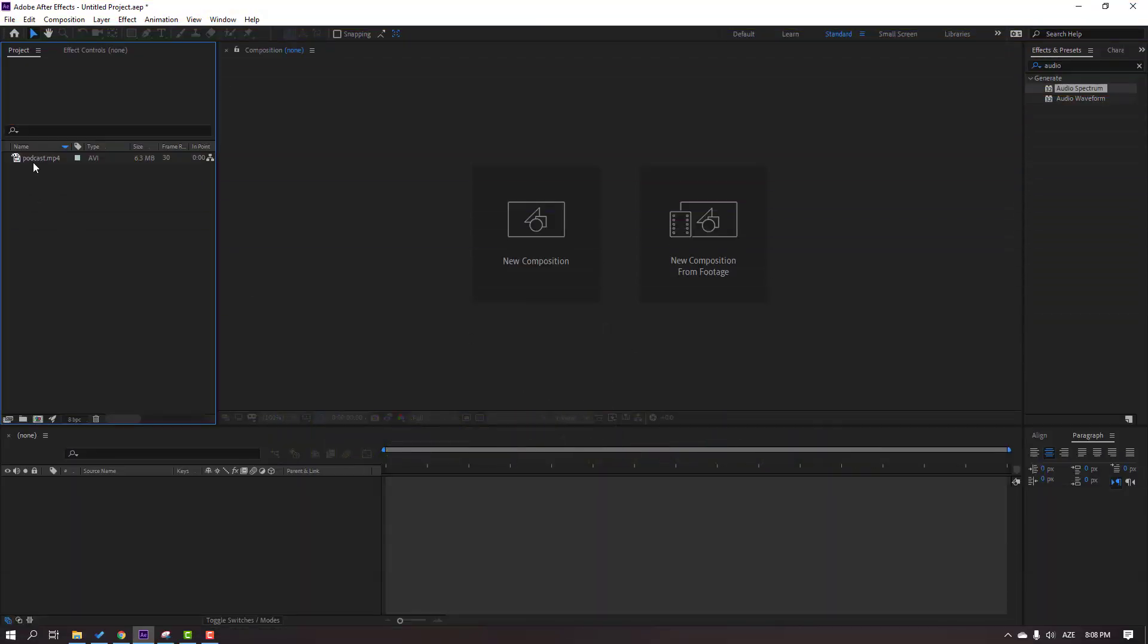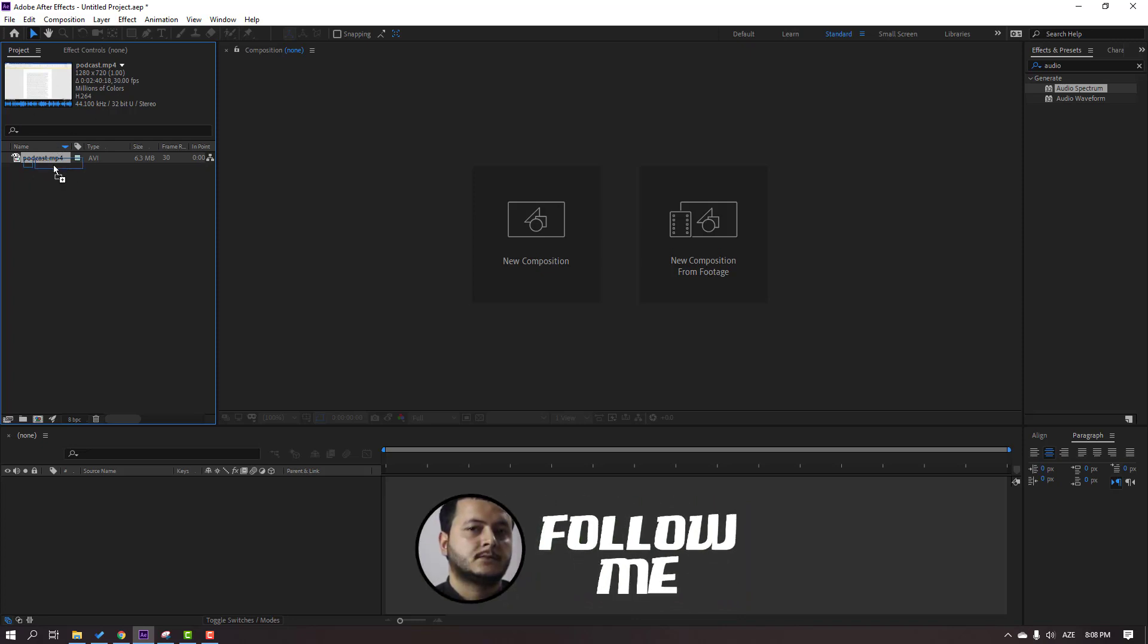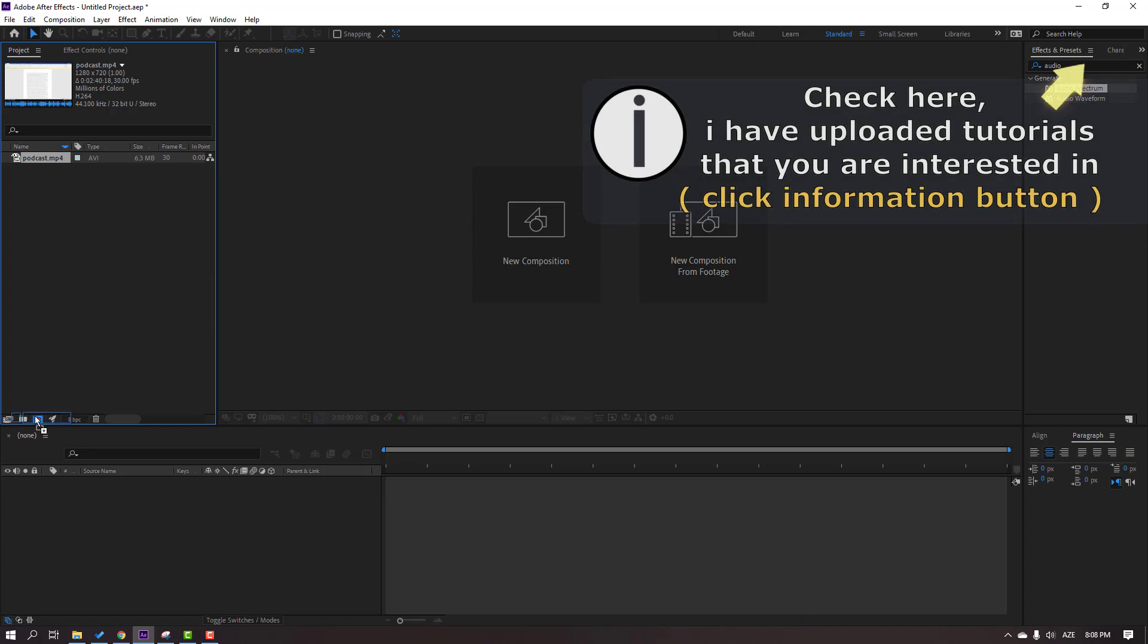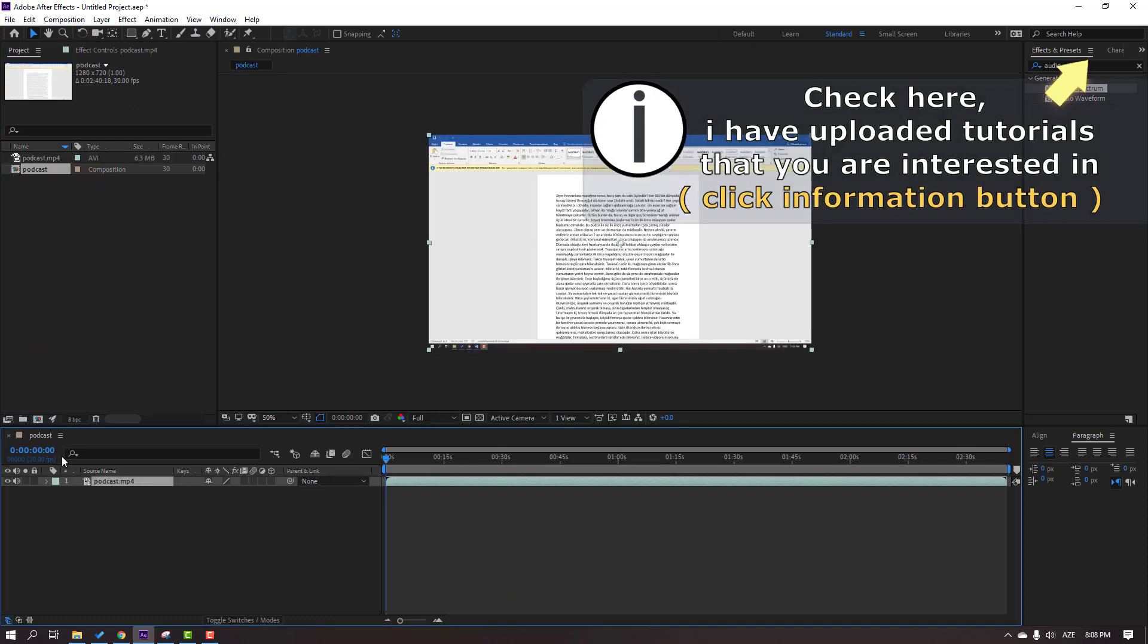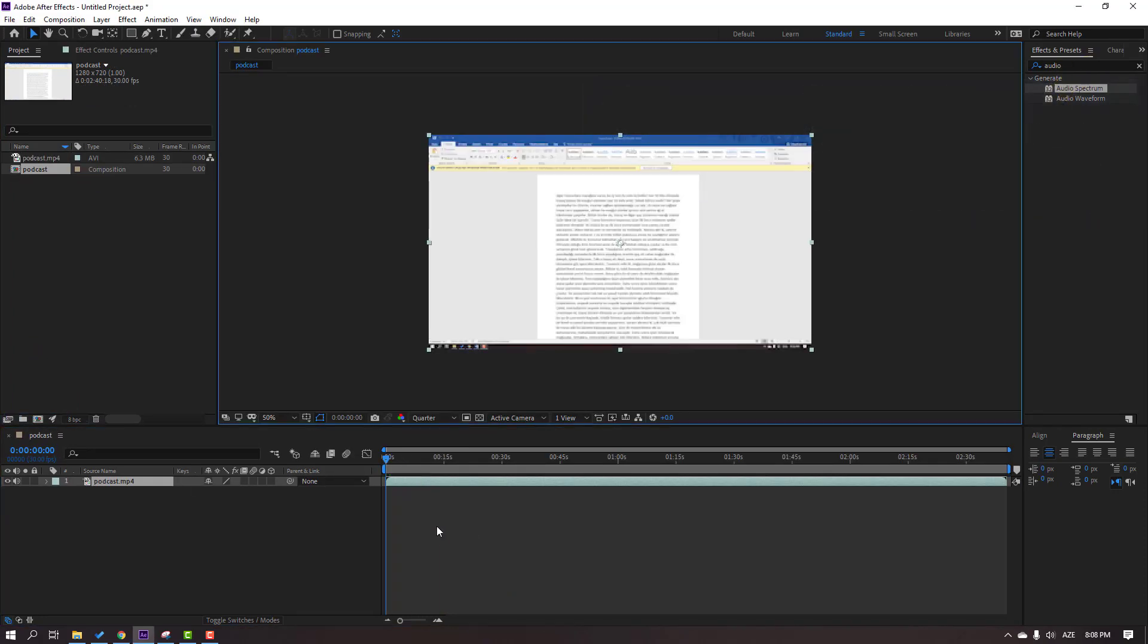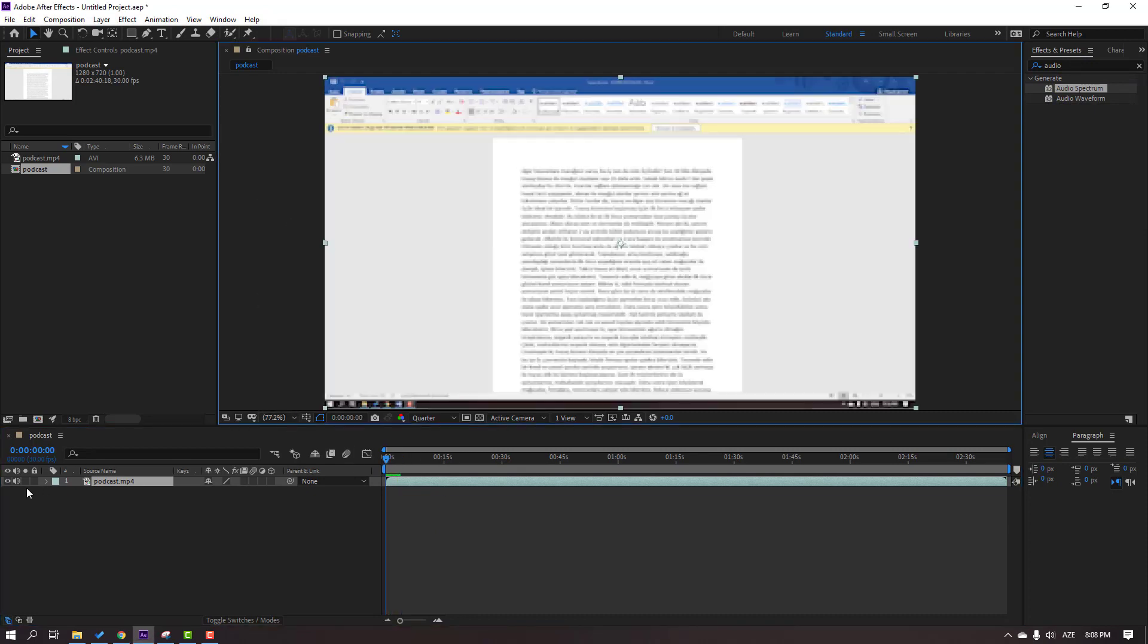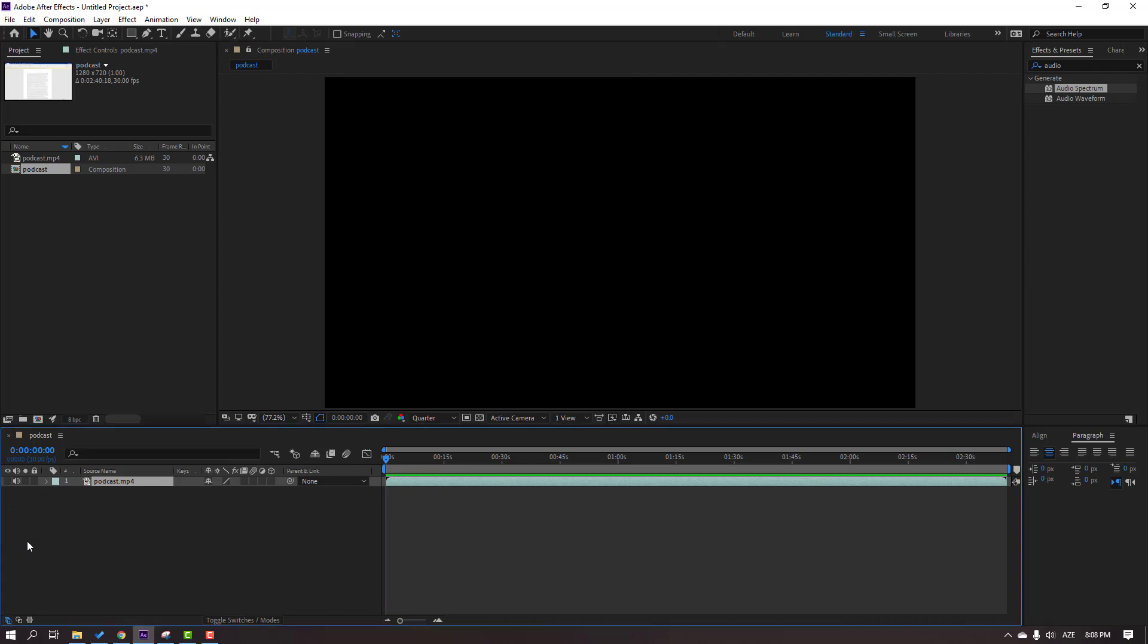So I have this MP4 file, this is the voice for the podcast. Let's select this podcast and move to create new composition. Okay, let's change quality to quarter. Then let's click this icon to hide visuals and we need only the sound.